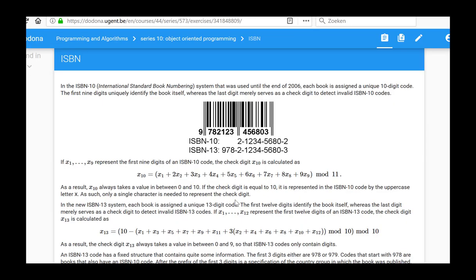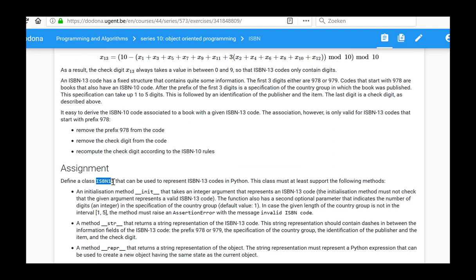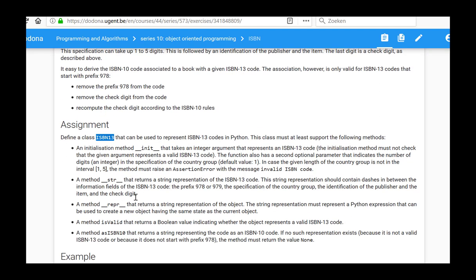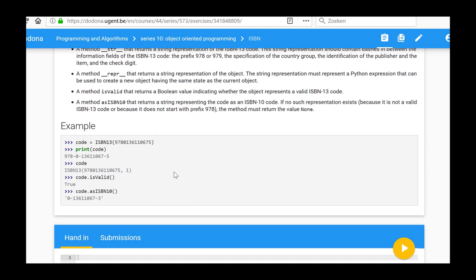In the ISBN exercise from series 10, we should define a class ISBN13 that supports all these methods. Especially the initialization method init, which is called automatically when the class is called, should take an ISBN13 code as an integer argument. We should also add some other methods to this class. Adding a method to a class can be done by defining a function in a class. The object itself is always passed to this method as its first argument, and it is called self. For example, we create an object 'code' by calling the class, and to call the method isValid, we address the object code and ask it to execute the method isValid.